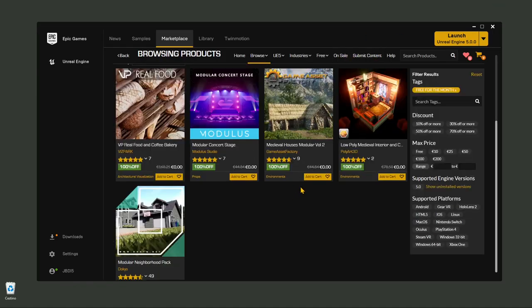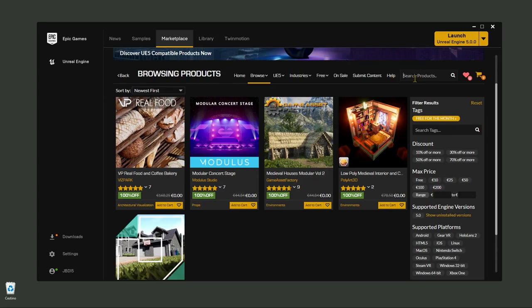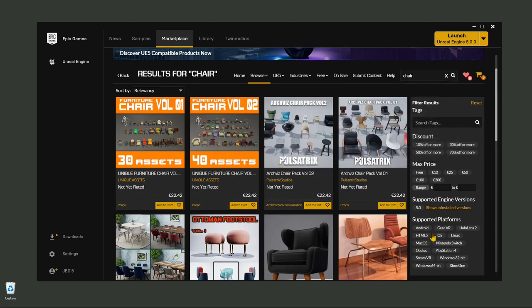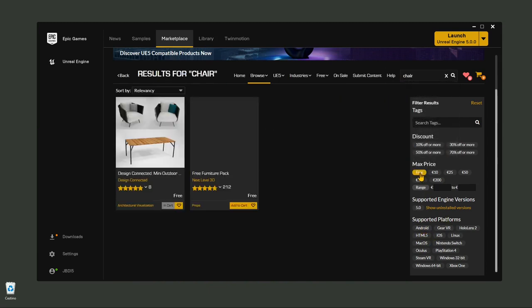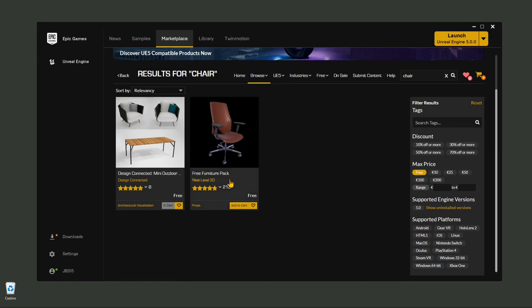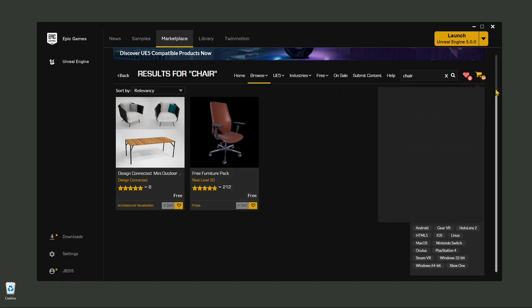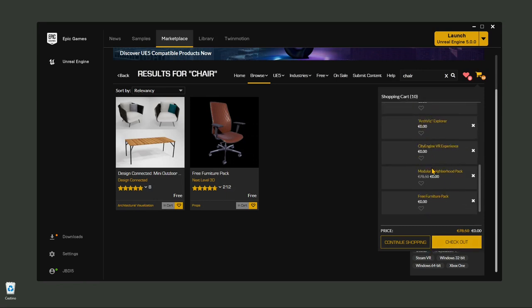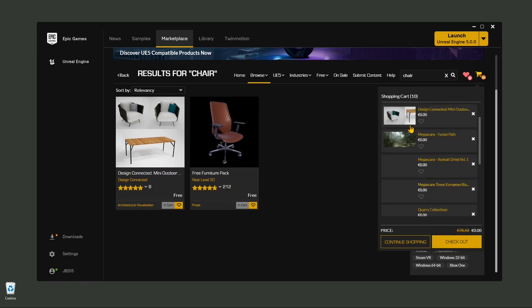You can also submit your content through the submission page — you can upload and become a seller. If you're looking for something in particular, just type it here and search. If you are a beginner, you probably want to try free stuff. You can click here and add it to the cart. I've selected some furniture, materials, and Megascans — different things.